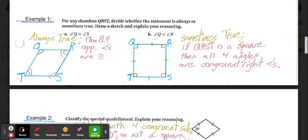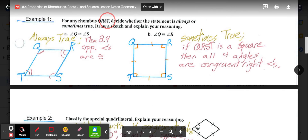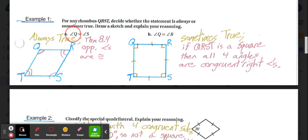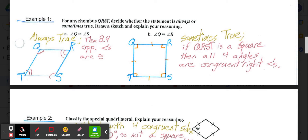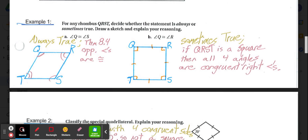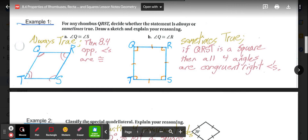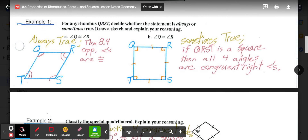Example 1: For any rhombus QRST, decide whether the statement is always or sometimes true — draw a sketch and explain. In part A, is angle Q congruent to angle S? Q and S are opposite angles, and according to theorem 8.4, opposite angles are always congruent in parallelograms. So in rhombus QRST, angle Q and angle S are always congruent — that's always true.